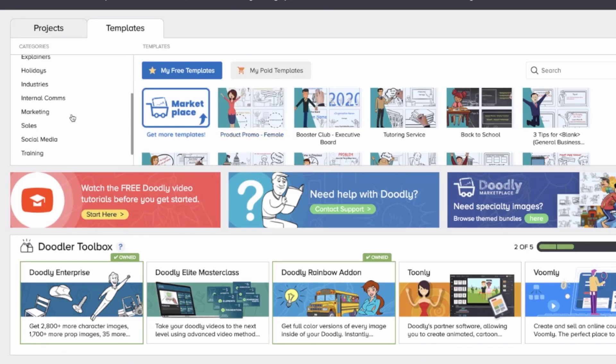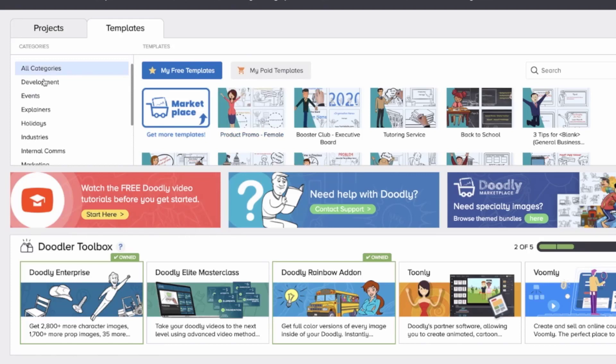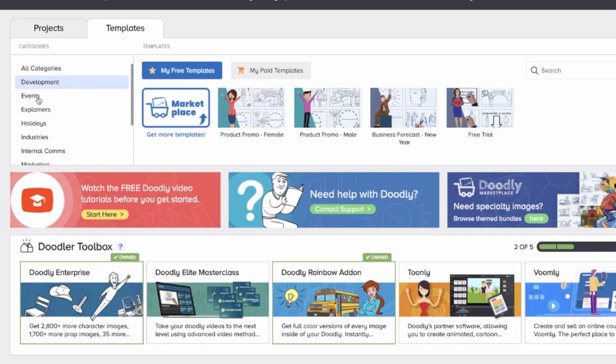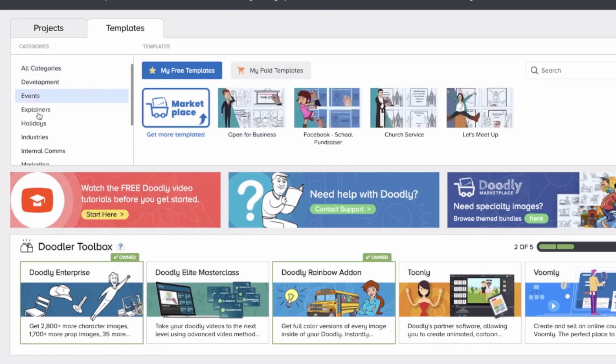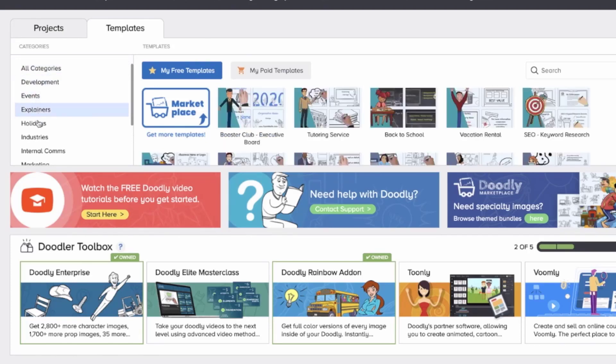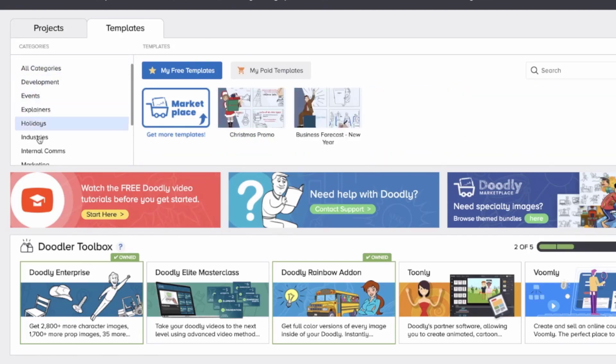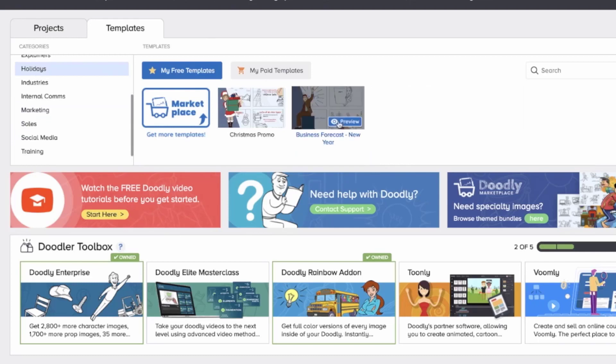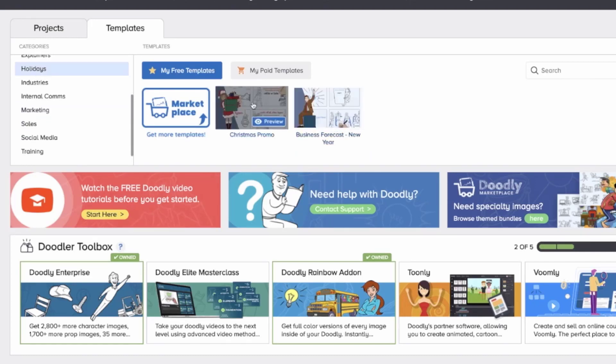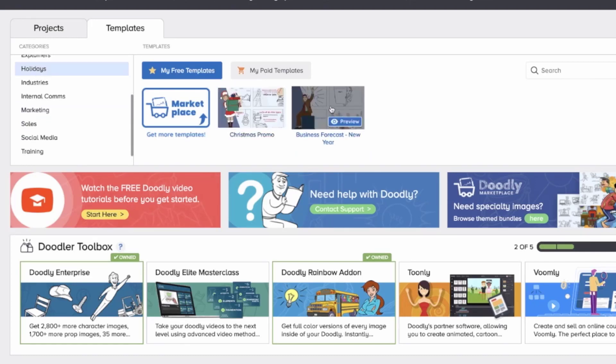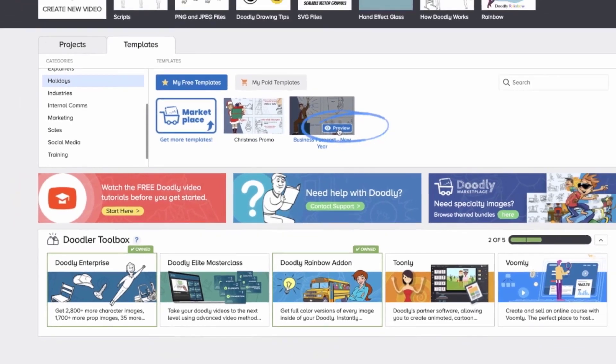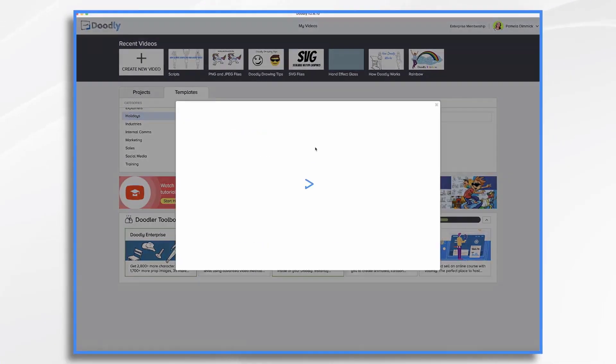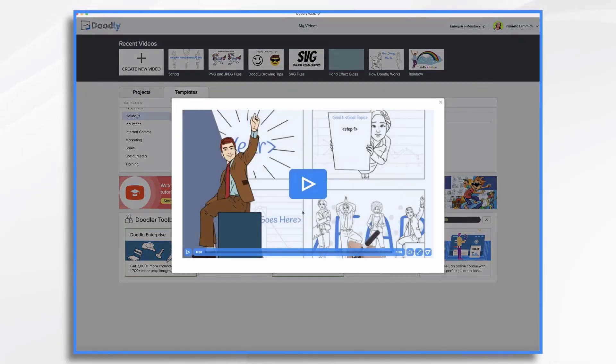So you'll see we have several categories. So let's take a peek at one of them. To preview, you simply hover your mouse over the video that you're interested in, and you click the Preview button. And let's click Play.